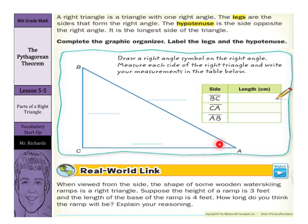Now we are going to go ahead and complete this graphic organizer — label the legs and the hypotenuse. The legs are the sides that form the right angle, and our right angle in this triangle is right there. So here's a leg, there's a leg. The hypotenuse is the side opposite the right angle; it is the longest side of the triangle, and here we have our hypotenuse — it is opposite the right angle.